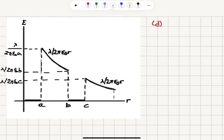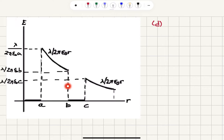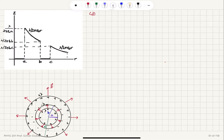Now we know the electric field in all regions, so we can plot it. Inside the inner cylinder it is zero. Then starting at r equals A, the field is lambda over 2 pi epsilon zero A, and it decreases until we reach the outer cylinder's inner radius B, where it is lambda over 2 pi epsilon zero B. Then it is zero inside the outer conductor. At the outer radius C, the field jumps back to lambda over 2 pi epsilon zero C and decreases following the same 1/r function all the way to infinity. That answers part C.